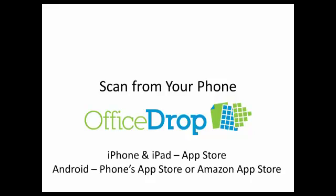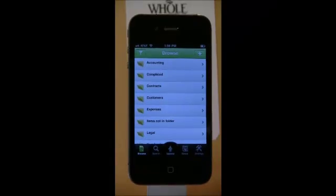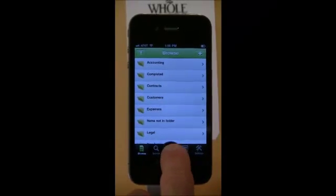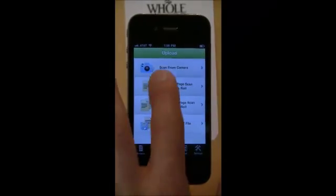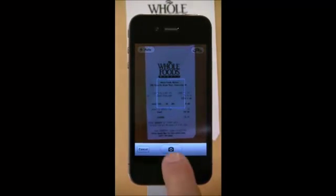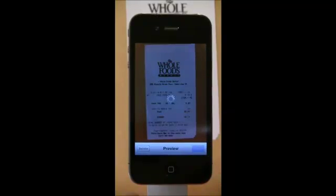Just search for the word OfficeDrop and you'll find the free apps that come with your account. Create multi-page PDFs and upload them directly into your OfficeDrop account on the go. Scanning with the OfficeDrop iPhone or mobile apps is very easy and gives you powerful tools such as the ability to add labels, pick folders, and name your documents at the time of upload and capture.